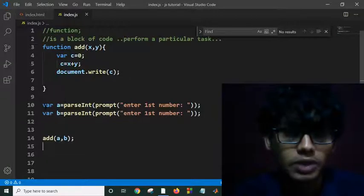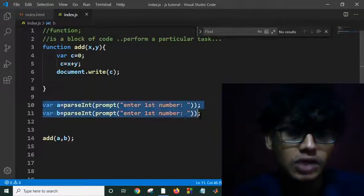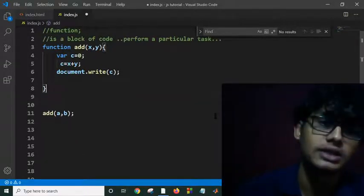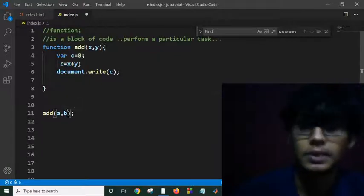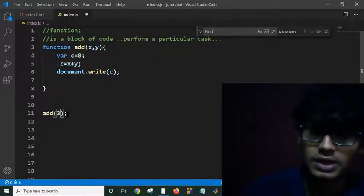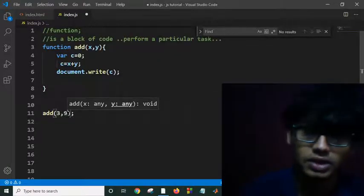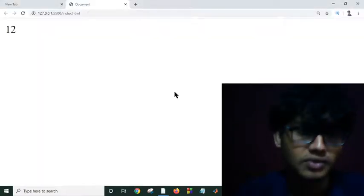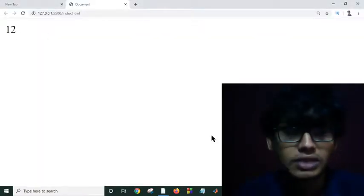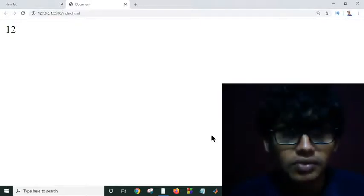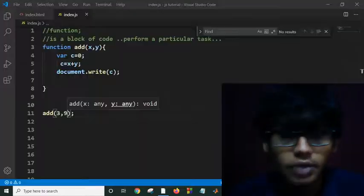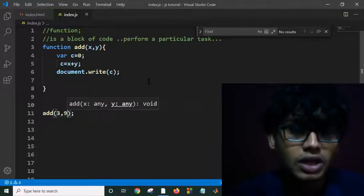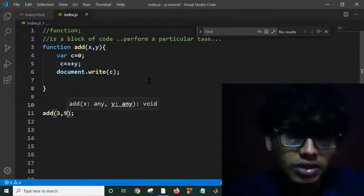But if I don't want to take input from my user, I just have to pass the value statically: 3 comma 9. Control save. You will see 12. And now the system is not asking me for the input. This is how we can call a function or define a function or pass values into a function.